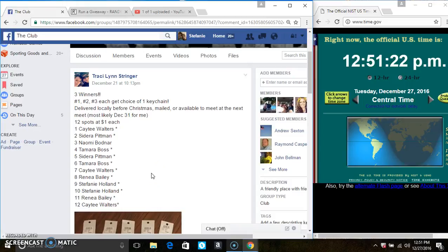Hey everyone, this is the three winner keychains from Ms. Tracy Stringer. Spots 1, 2, and 3 each get one keychain.